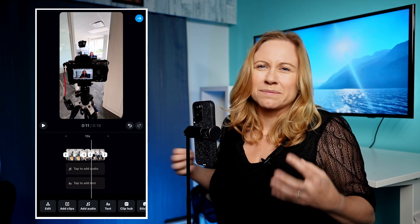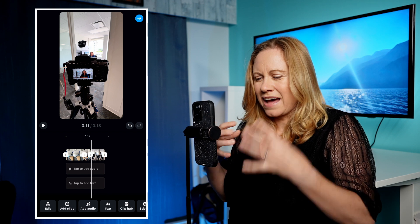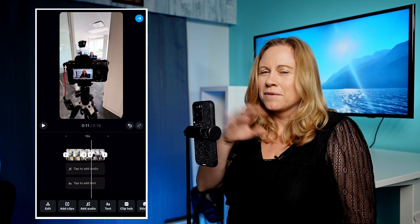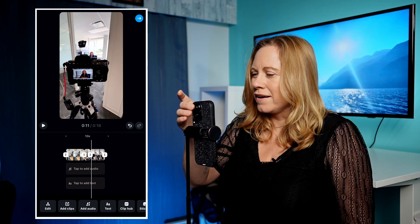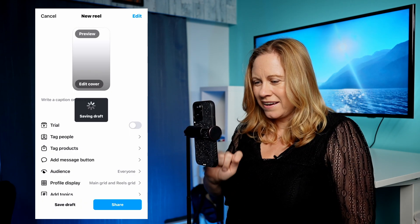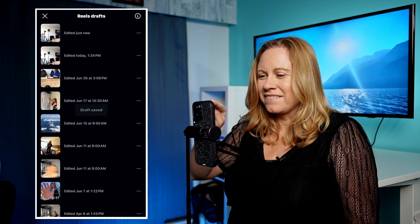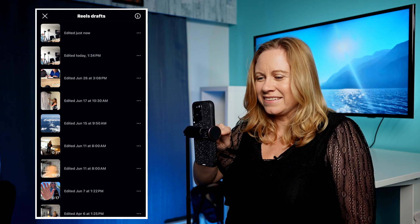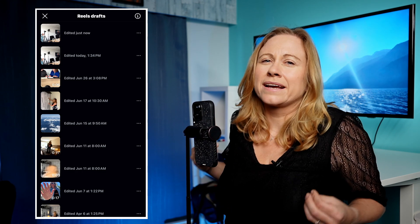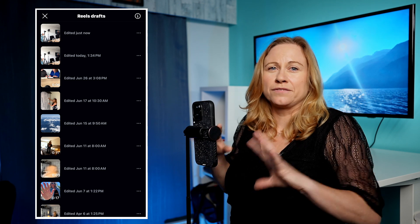So once I'm starting to make some leeway and the Reel is starting to come together, before I move on, I just go back and save draft. You'll see it'll arrive as the edited one. This will take up storage room on your phone.